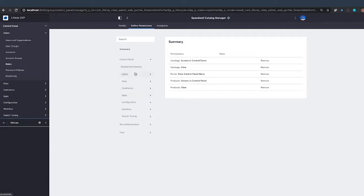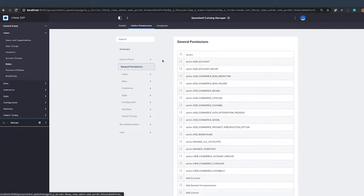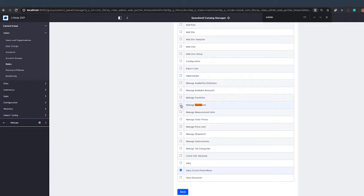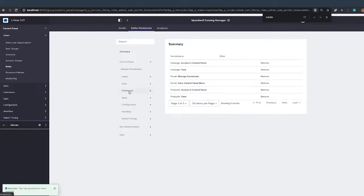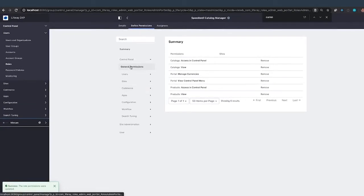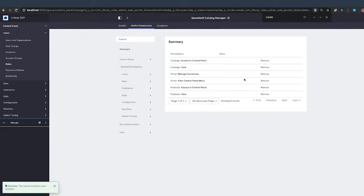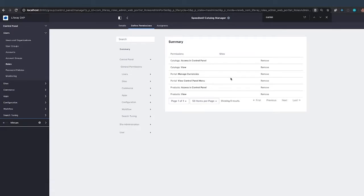This one's kind of a tricky one because it's definitely not intuitive. But if you don't give it this permission, you will see an error message to let you know that you need to give them the ability to manage currencies. So manage currencies. And again, that one is under general permissions. So we have widget level permissions to access the catalog widget and the product widgets in the control panel and then the ability to manage currencies.